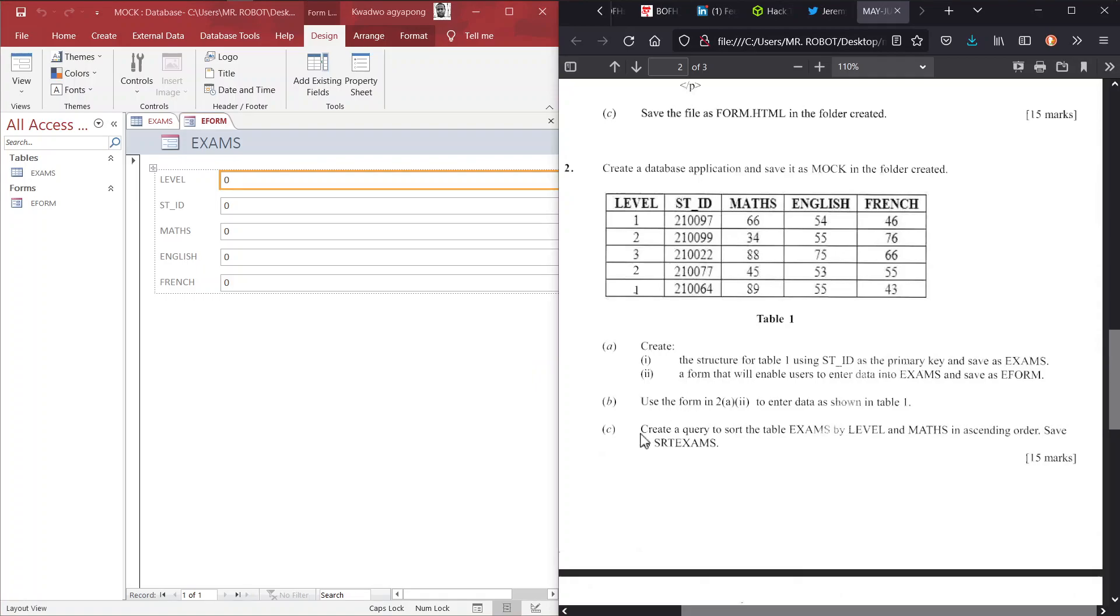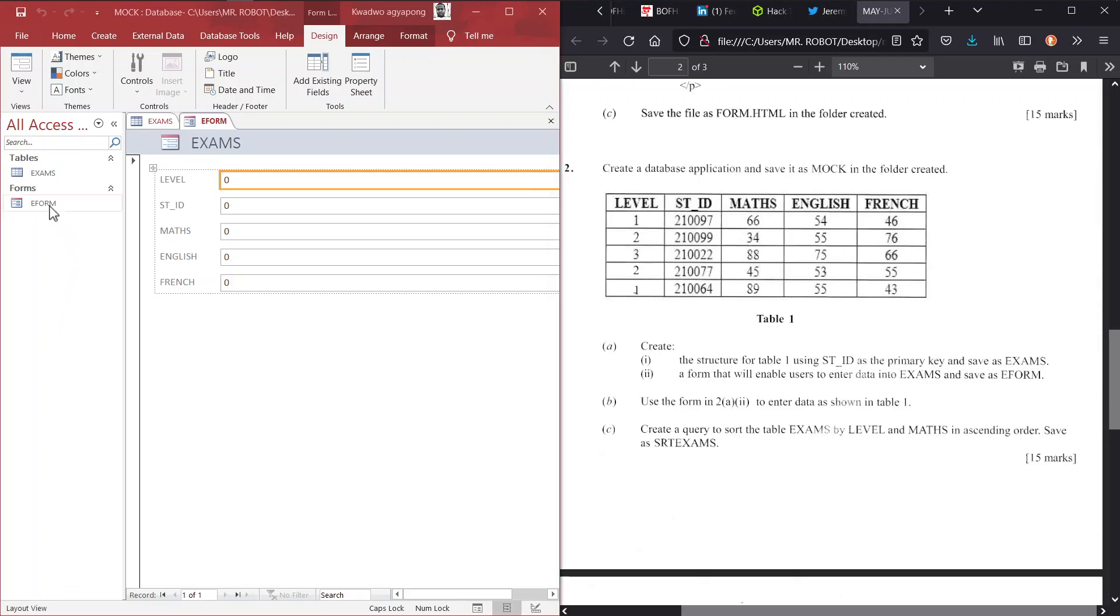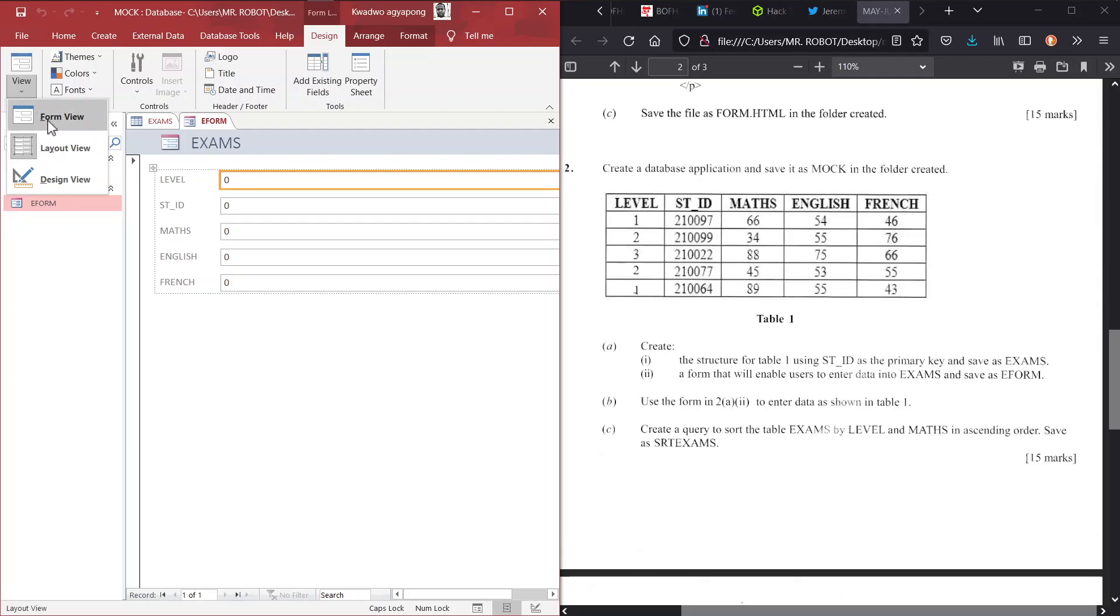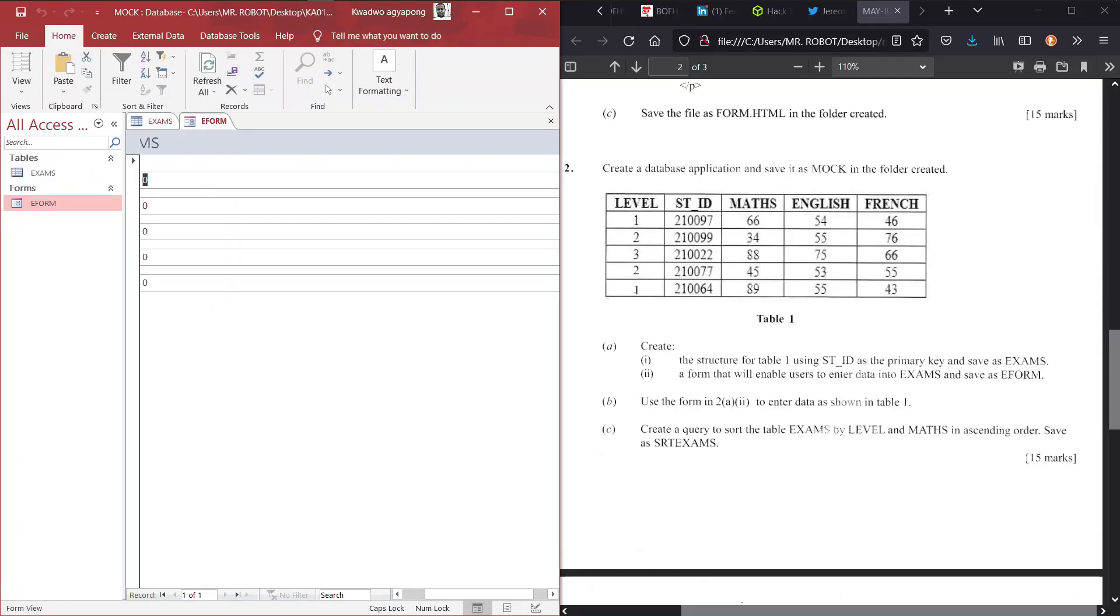Great. Now we go ahead. We use the form in 2AII, that's the form we created, to enter the data in table 1 as we see here. All right. So we have our form already opened. So how do we enter the data into our table? We just have to change the view from layout view to form view. So from form view we can enter our data. So guys, that is the part where you pause this video to enter the data along with me, so that you don't just watch me do it.